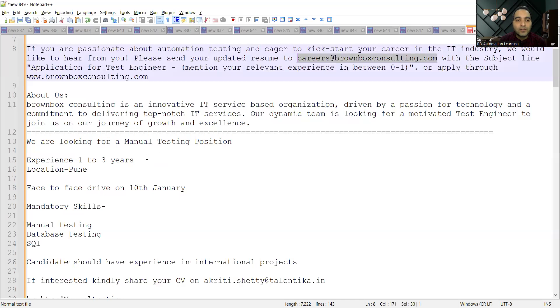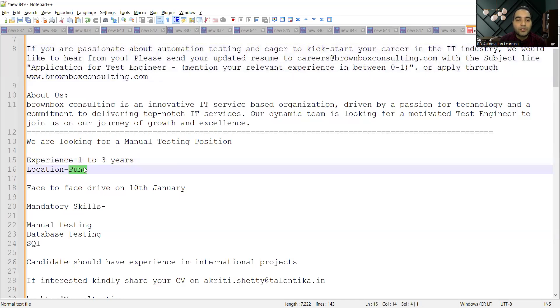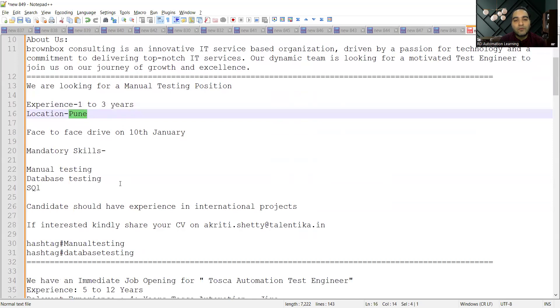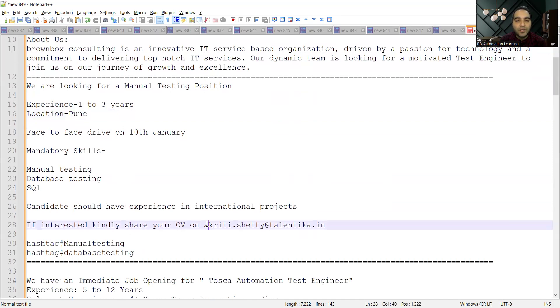One more requirement for Manual Testing position. The experience required is one to three years, location is Pune. Face-to-face drive would be on 10th of January. The skill set required is manual testing, database testing, SQL, and you can share your CV on this email address.